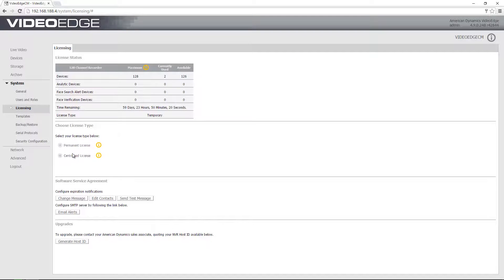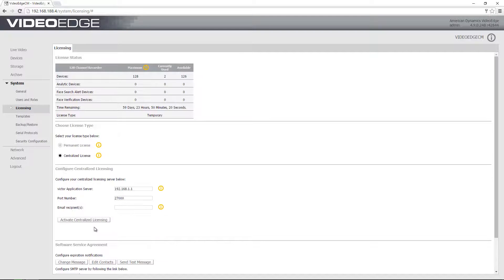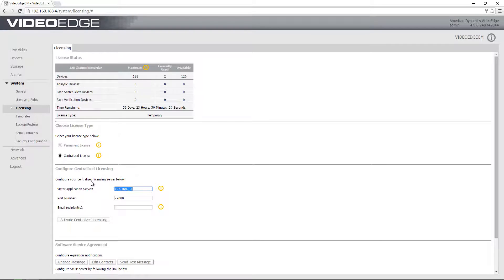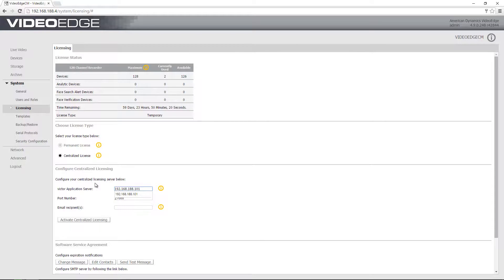I'm going to choose the centralized license radio button there. And now what I need to do is enter the IP address here of the Victor application server which has that license file applied, and also enter the port number there.